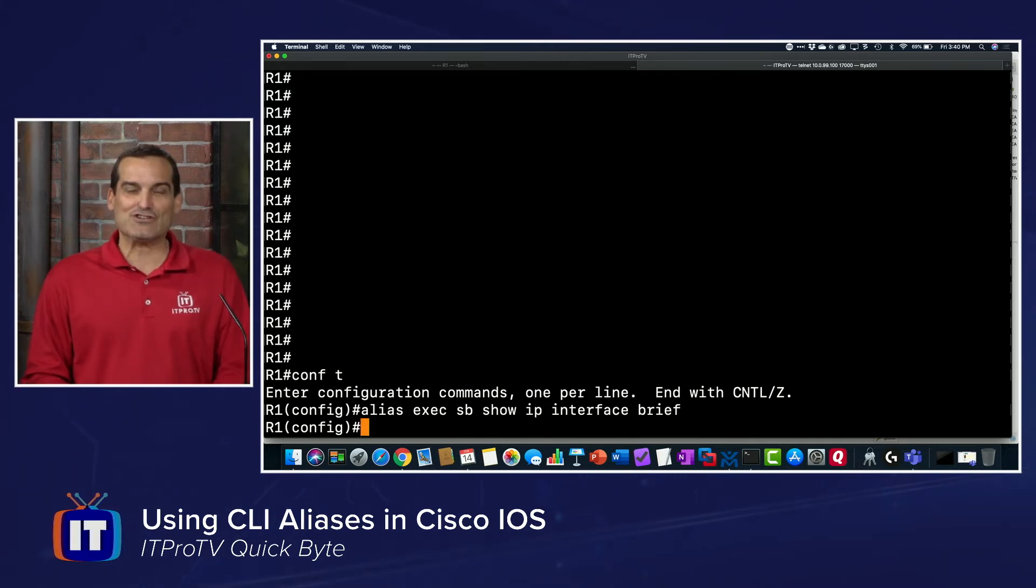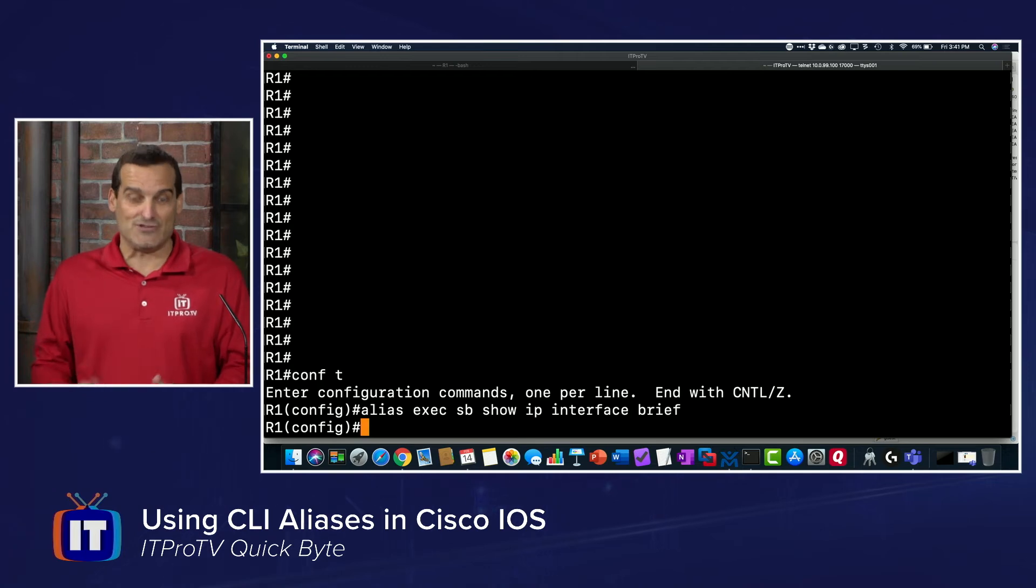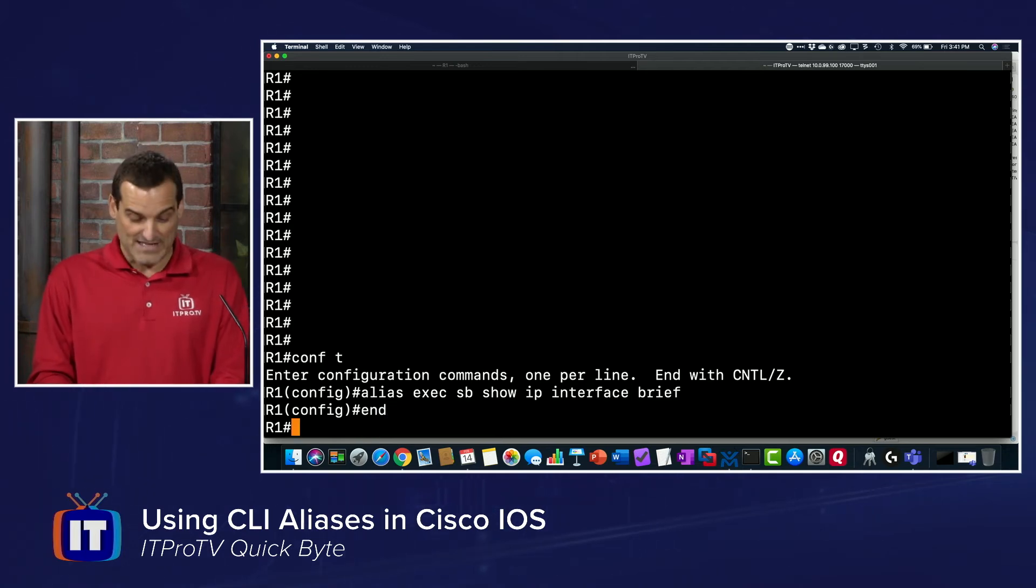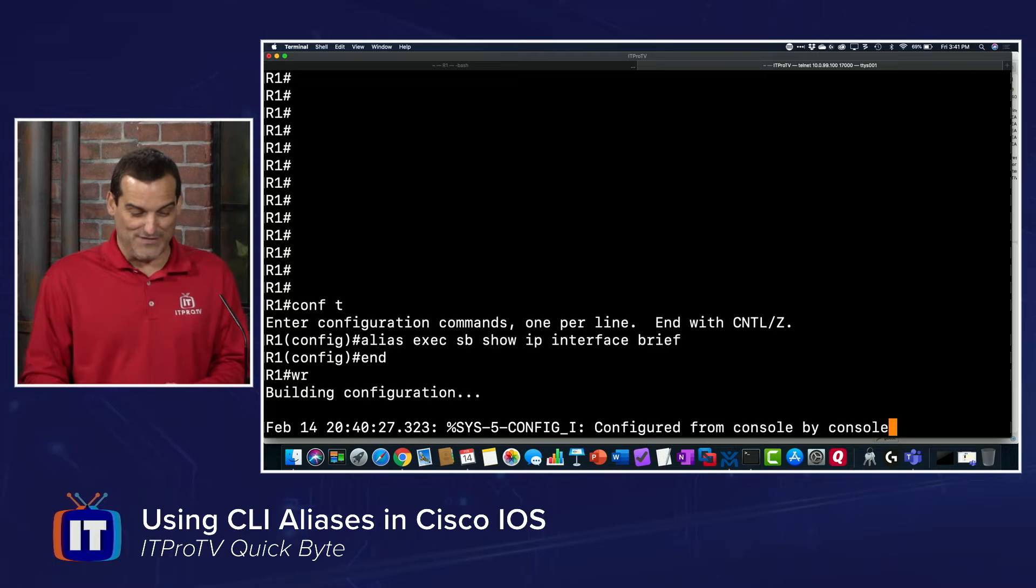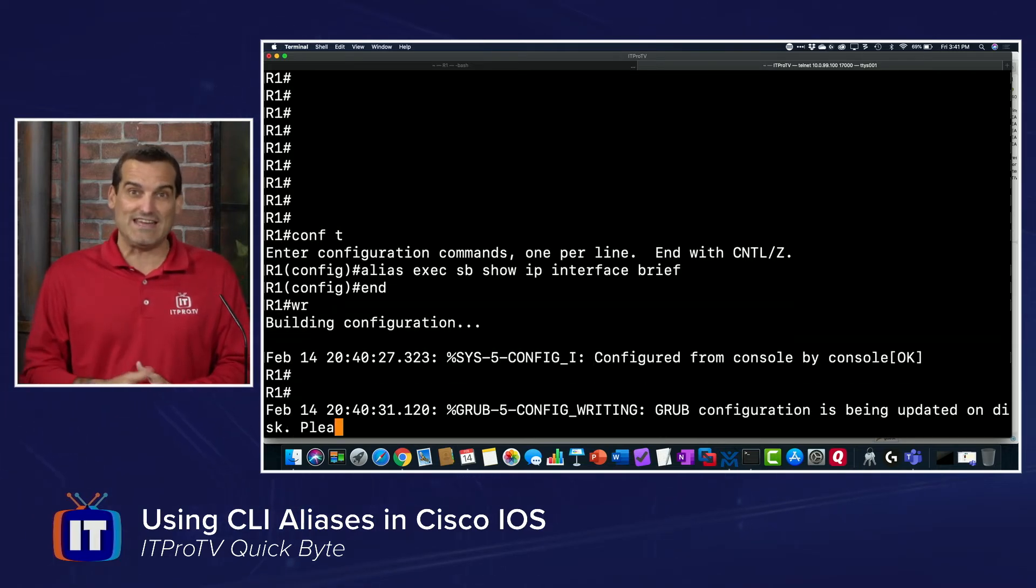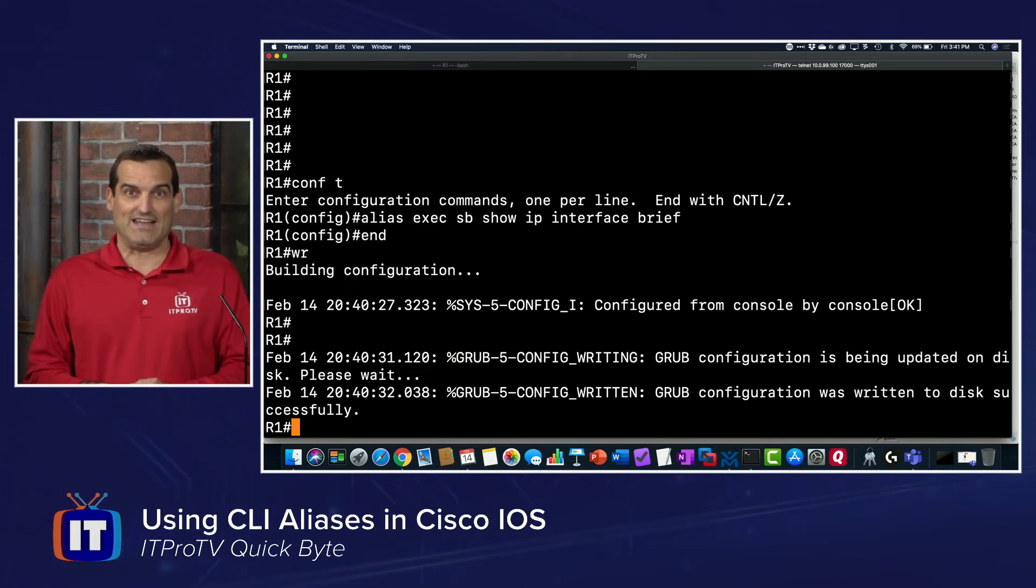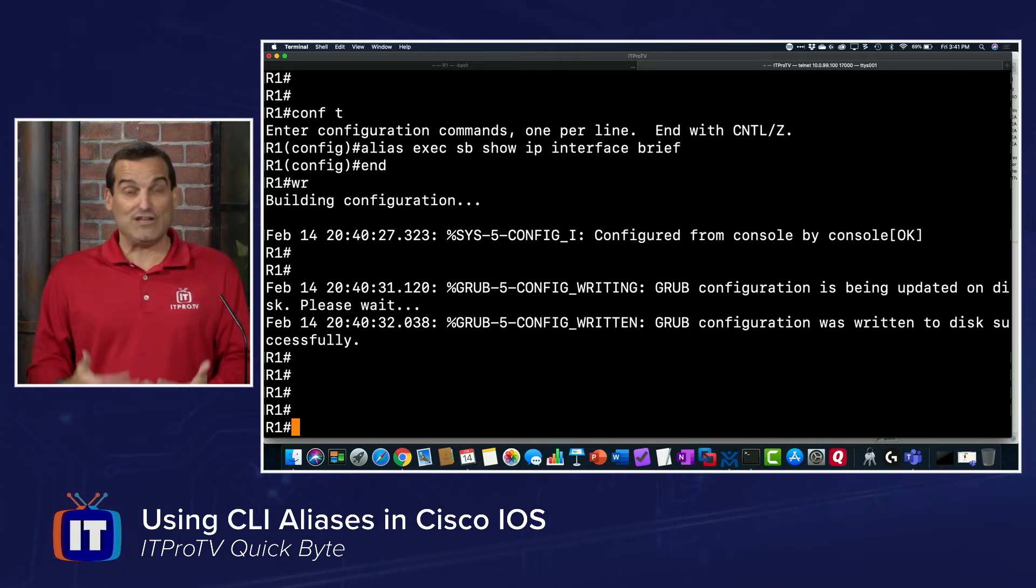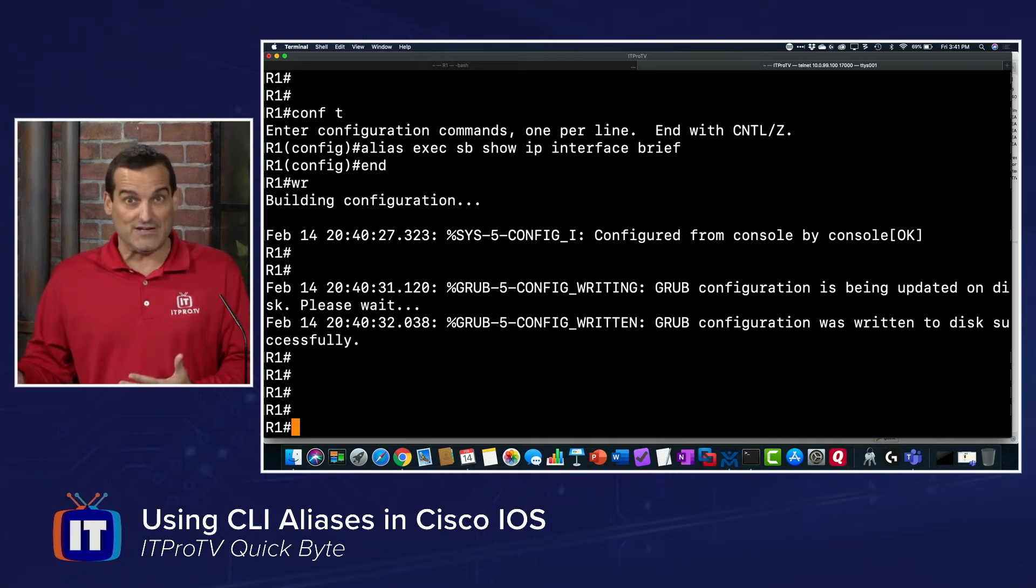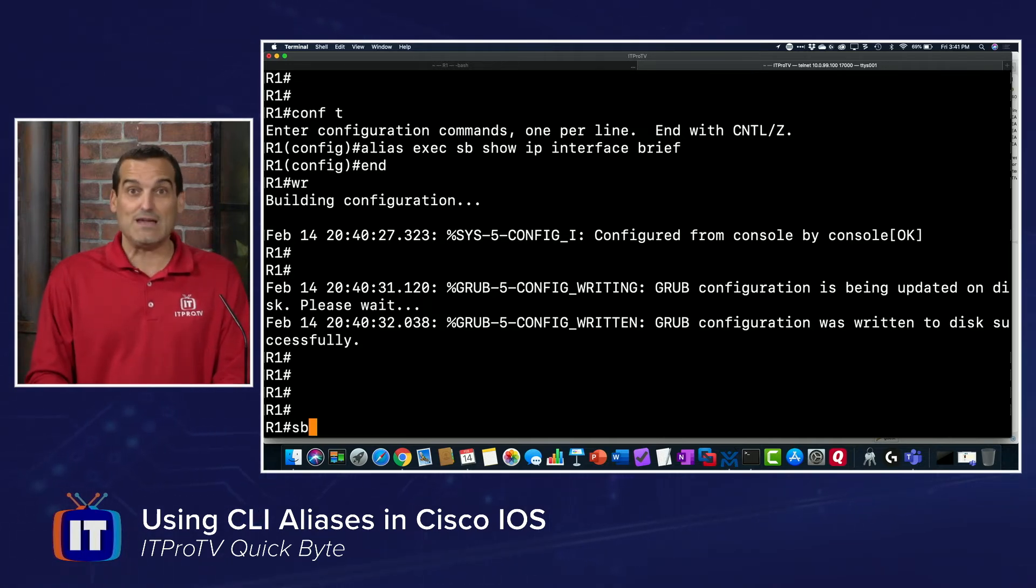This would be a great time to save your configuration because you're going to want to take advantage of that alias every time. You're going to love it. So now when you need to do a show ip interface brief, you're just going to type sb and hit the carriage return.